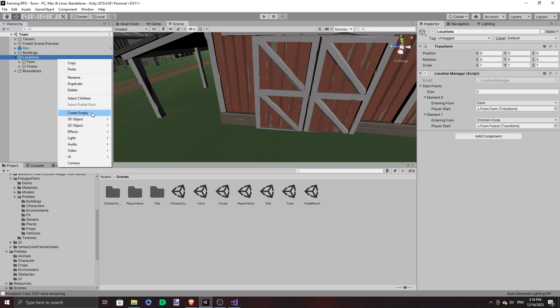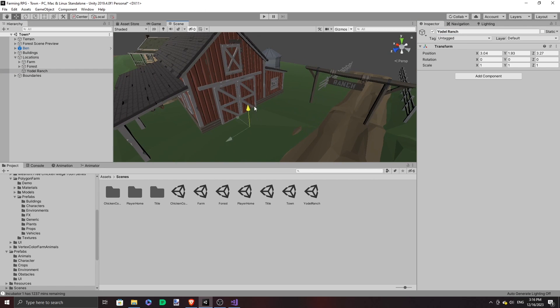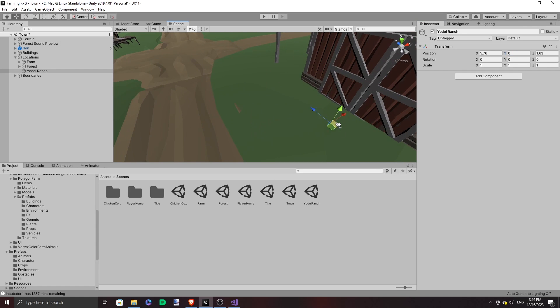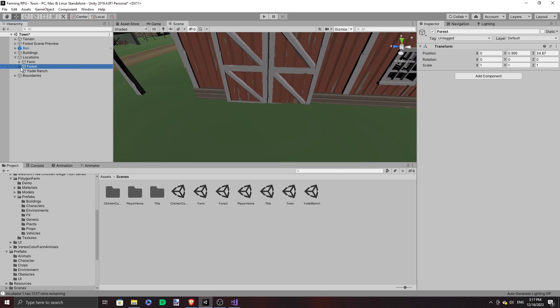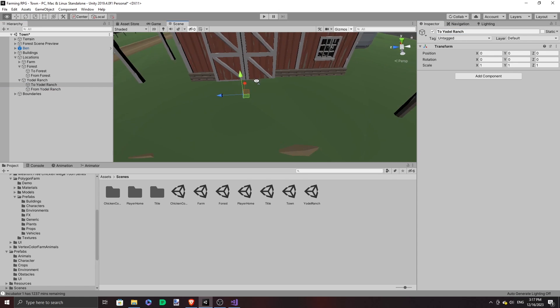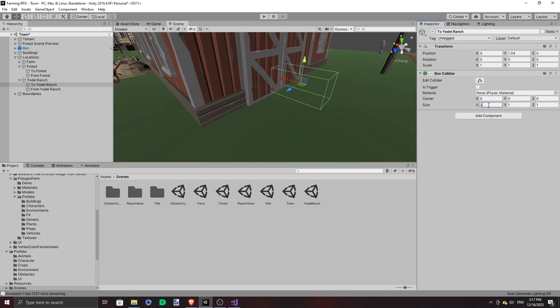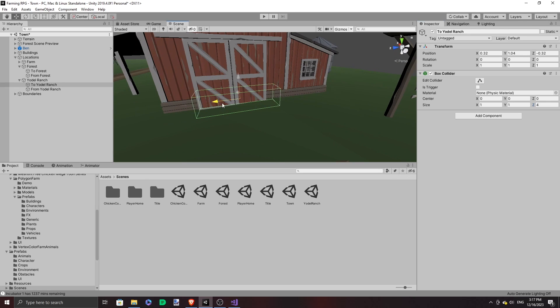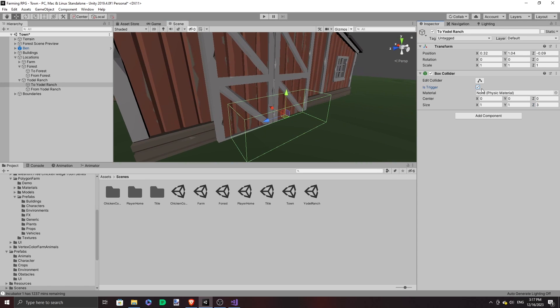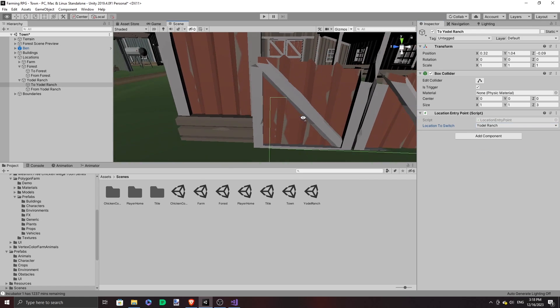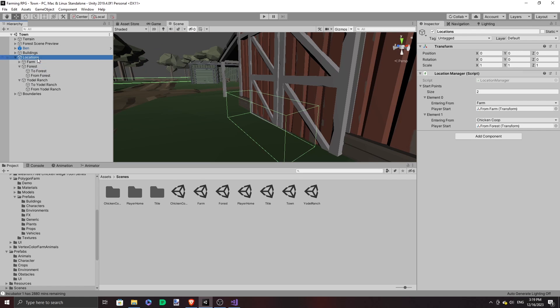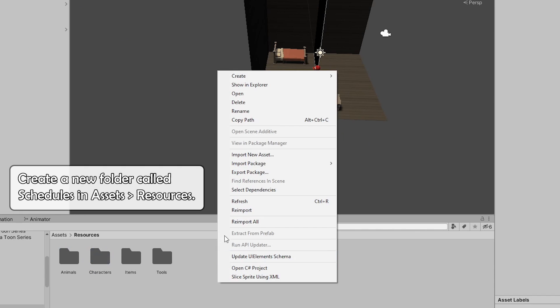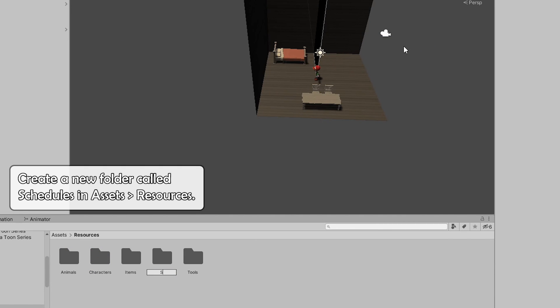And then I added entry and exit points and a location. With our locations up, we can plot the schedule of our characters.